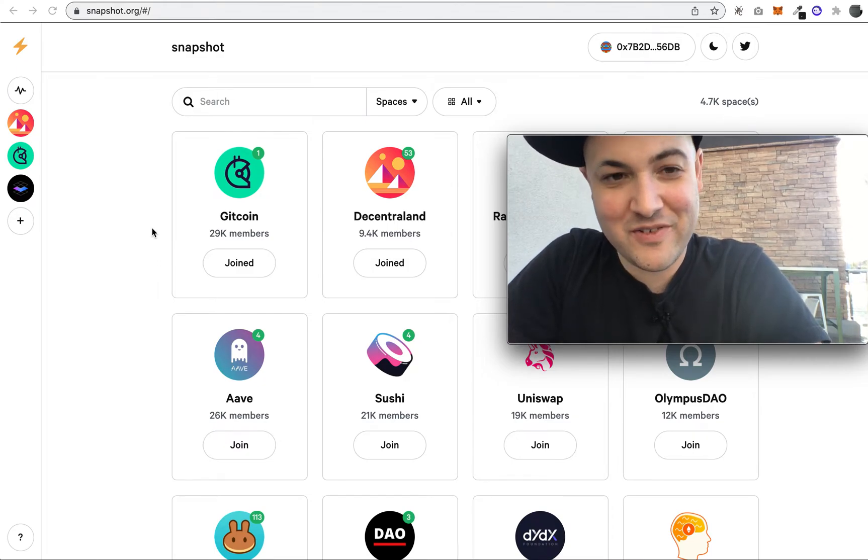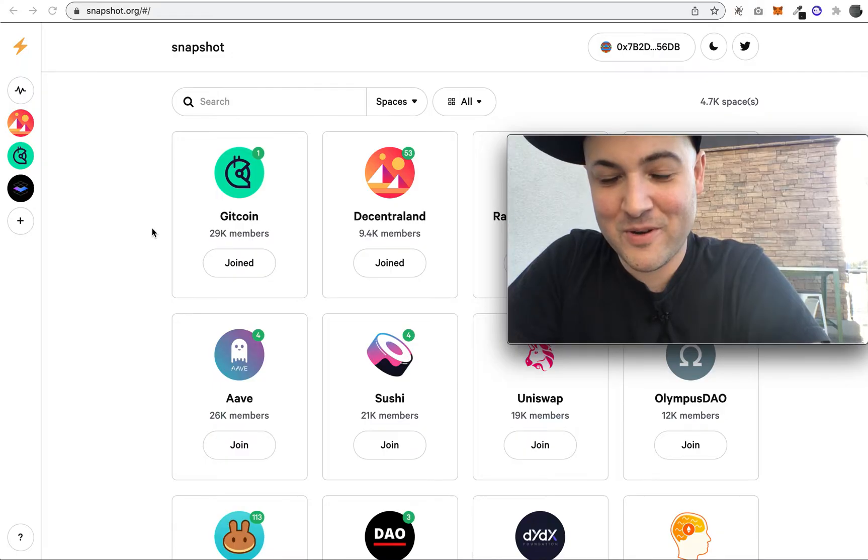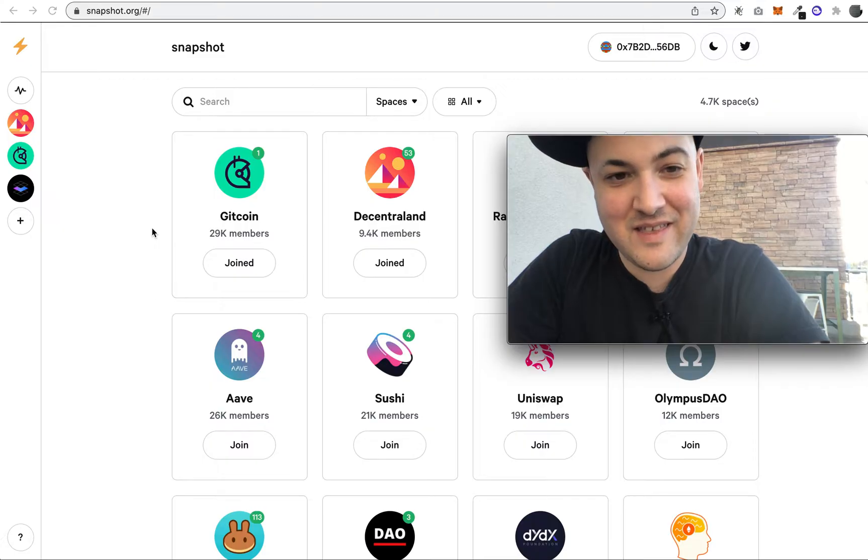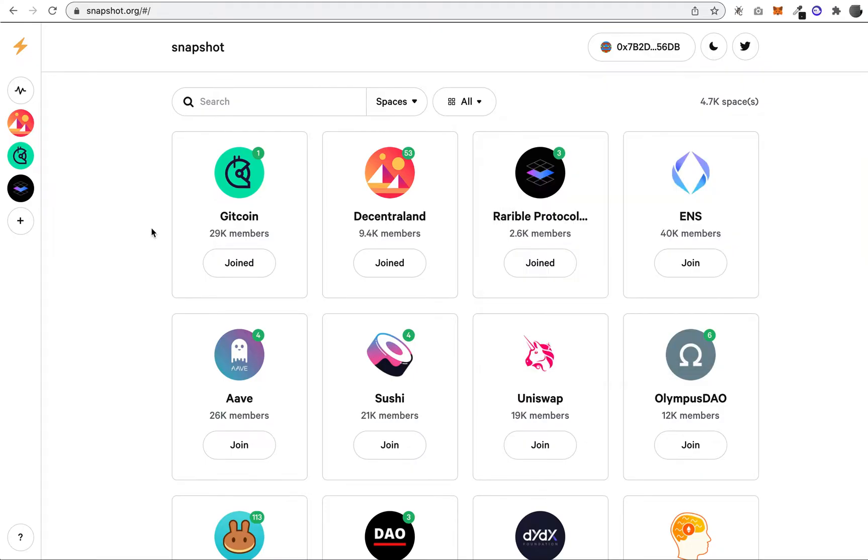You're looking at Snapshot, which is a voting tool for web3 projects, protocols, and DAOs to make decisions that allow their users to become part of. When you first visit the site snapshot.org, it looks something like this.